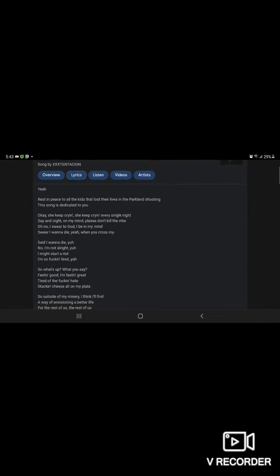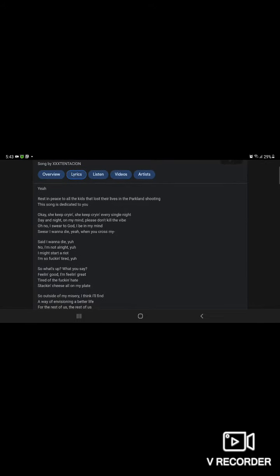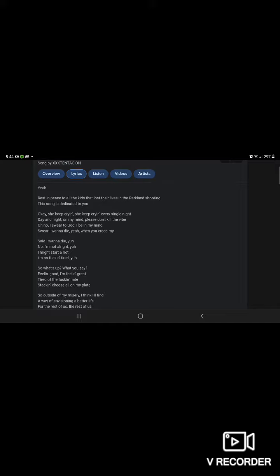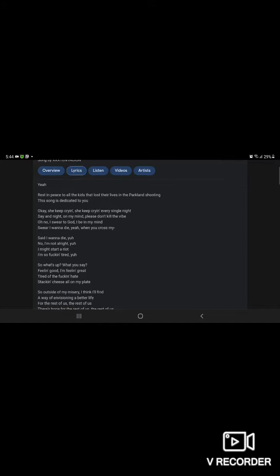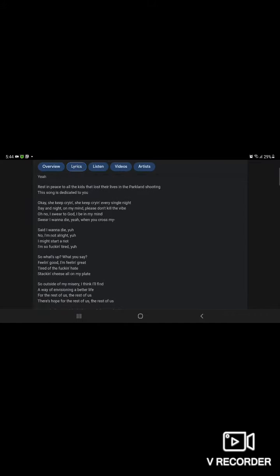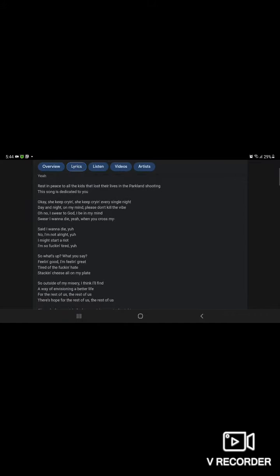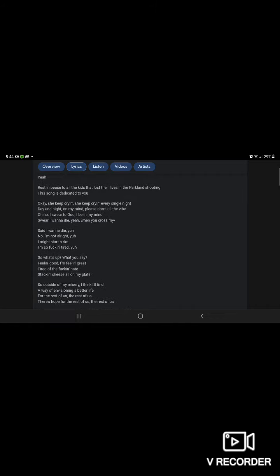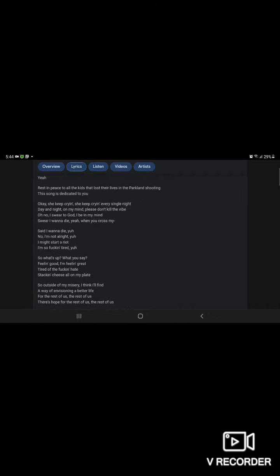No, I'm not alive. Yeah, yeah, I'm not still alive, I'm so tired. So what's up, what's up? Being good, I'm feeling great. Can't look at this. Stack and cheese, cheese all on my plate.